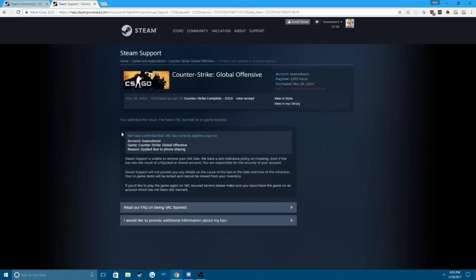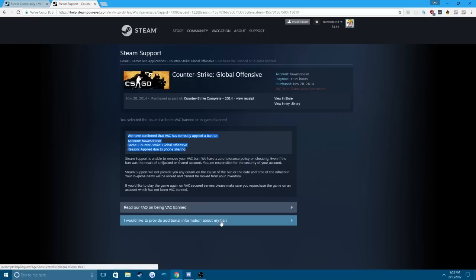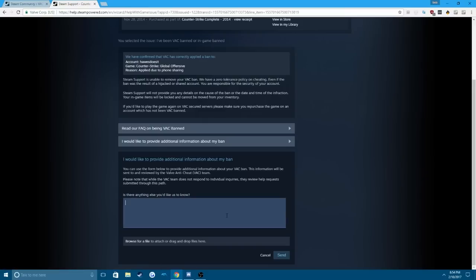It'll say we've confirmed that a VAC ban or a game ban has been correctly applied to your account. And then you want to press, I would like to provide additional information about my ban.